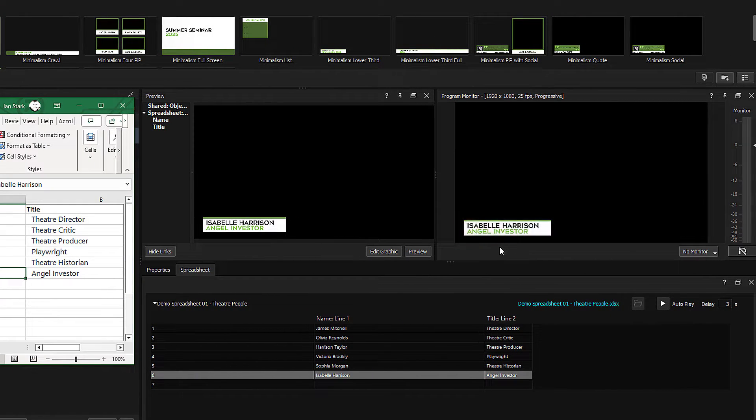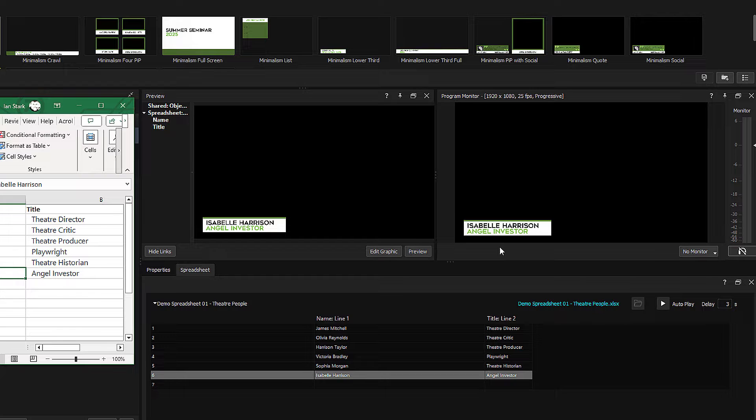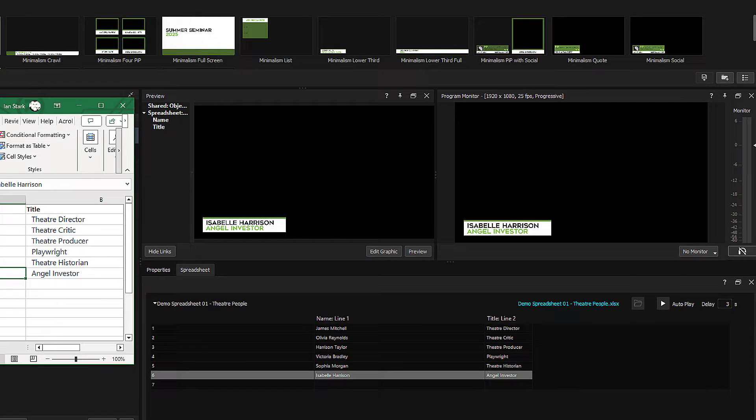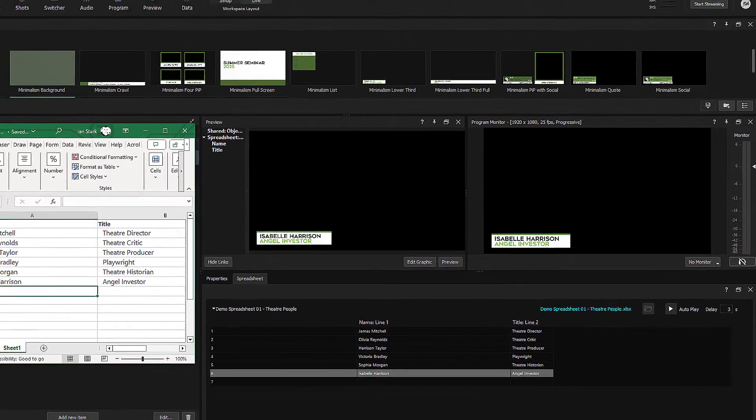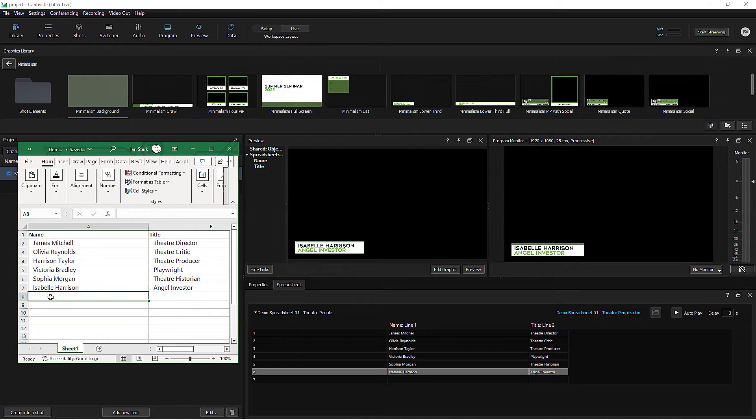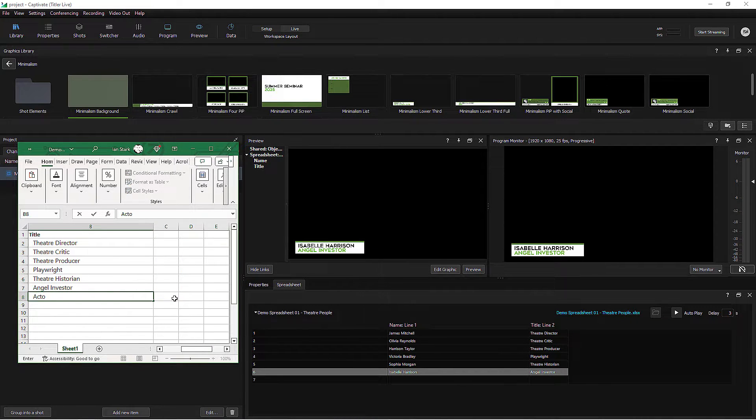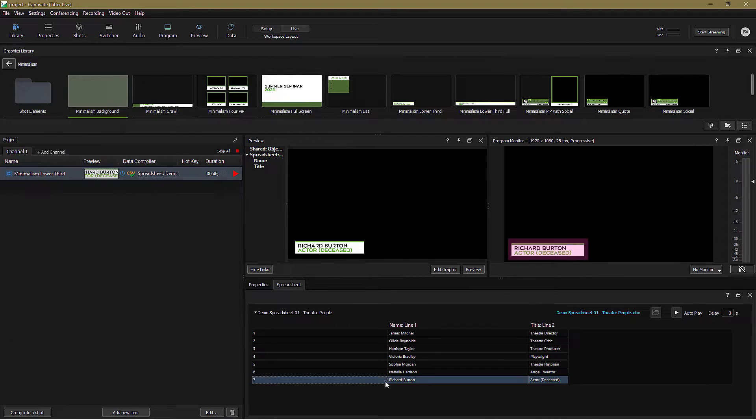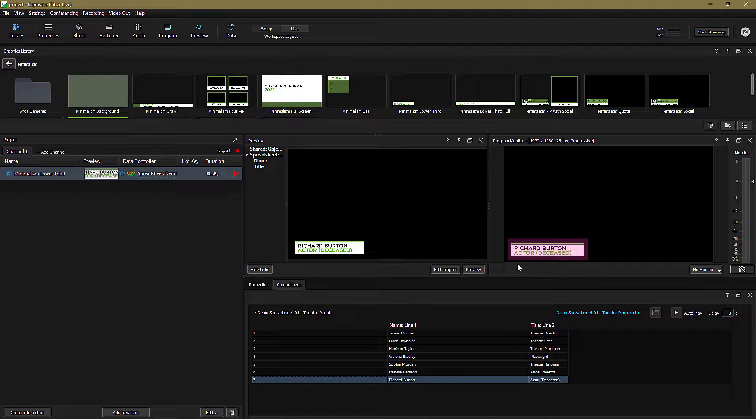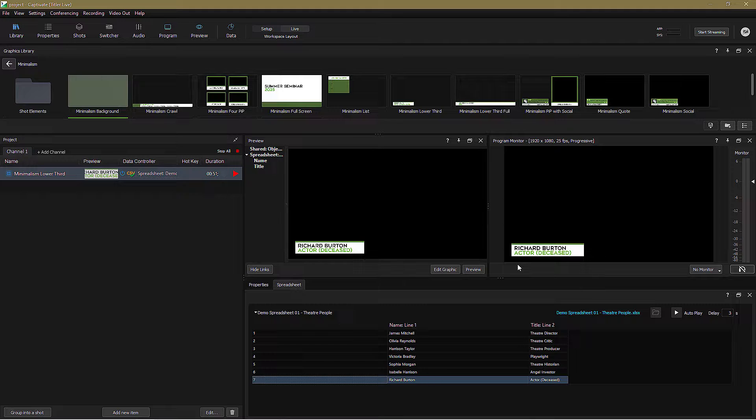Of course that edit could have been made by someone else on the network whose responsibility it might be to actively update these spreadsheets with late-breaking information. For example, a last-minute guest. Let's add one of those now. And as if by magic, Richard Burton's ghost joins us via Zoom from a small pub in England.